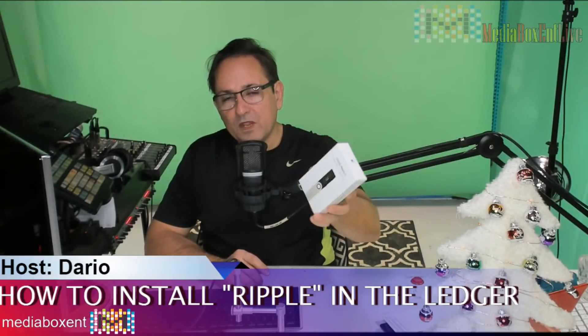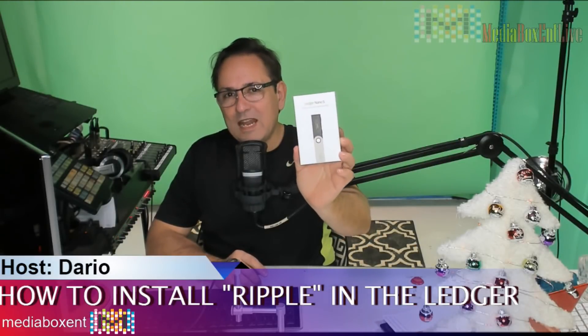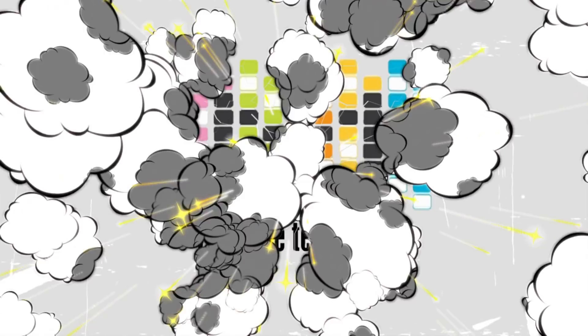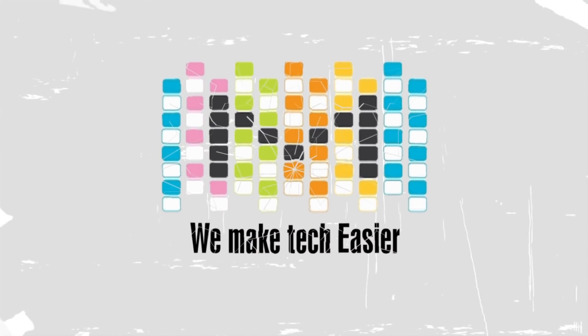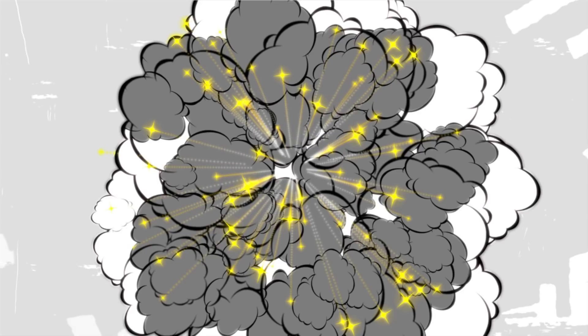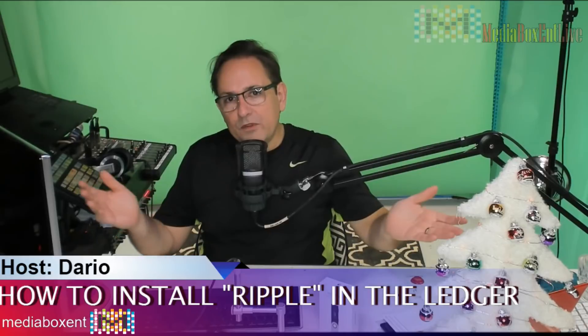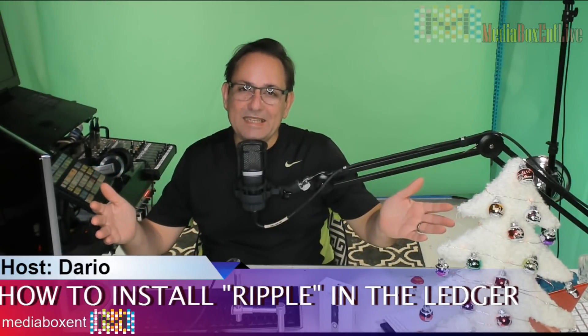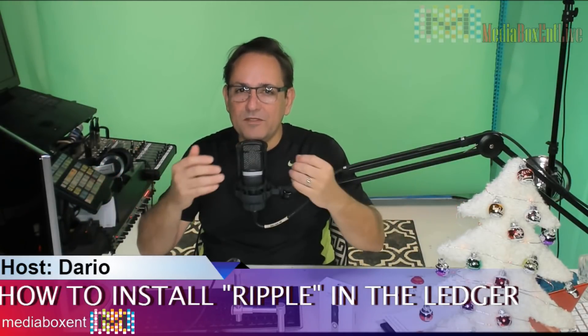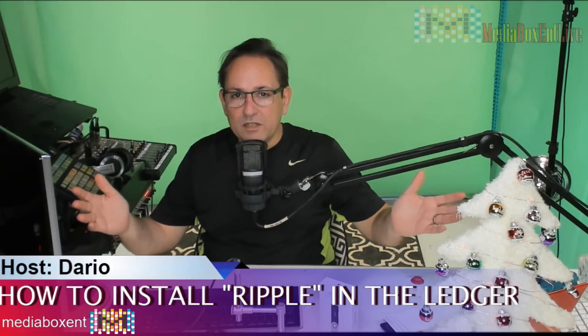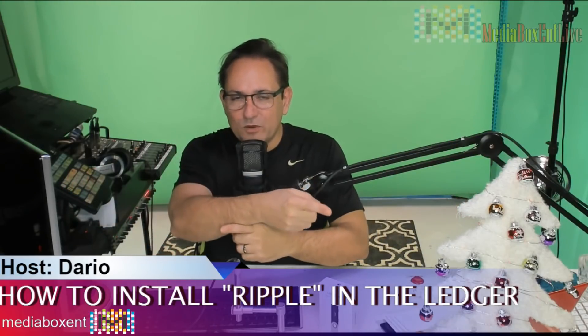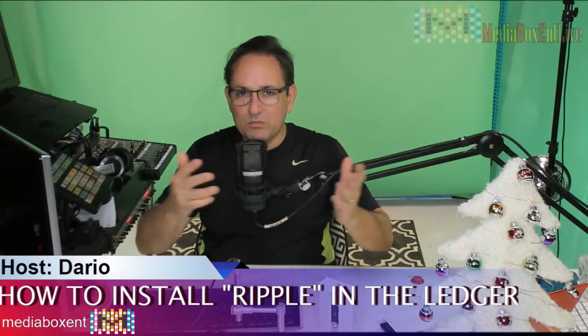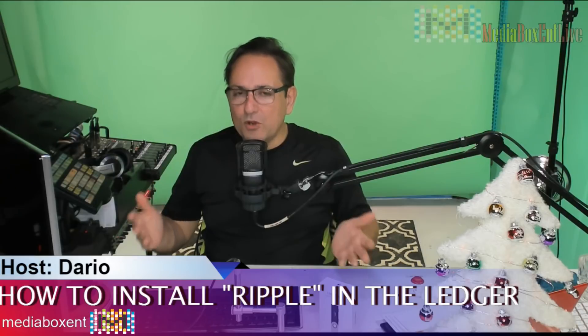How to install Ripple to the Ledger right now. Happy to know everyone, once again this is Dario from MediaBox CNT where we love technology and crypto. If this is the first time on the channel, you see the letter M right there, you can press it right now and become part of MediaBox CNT.